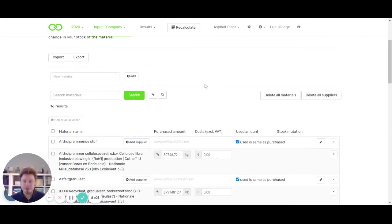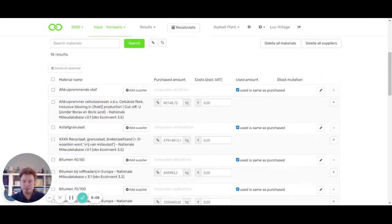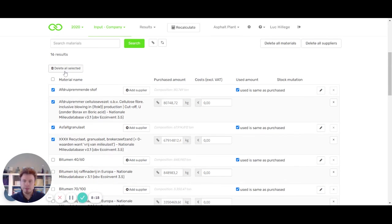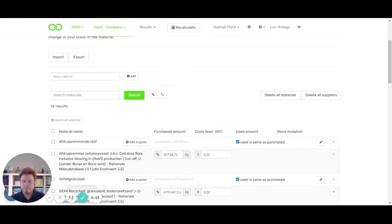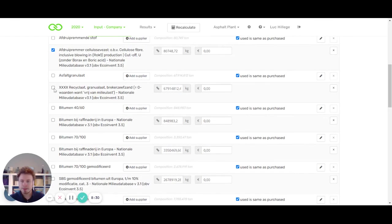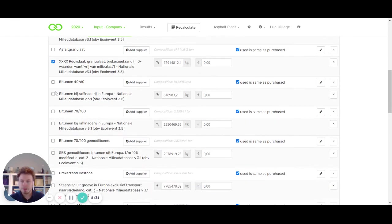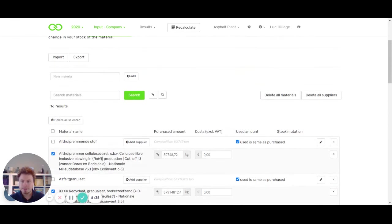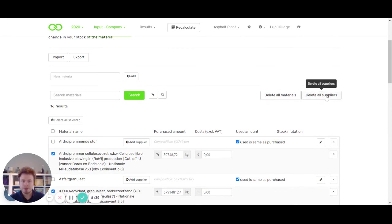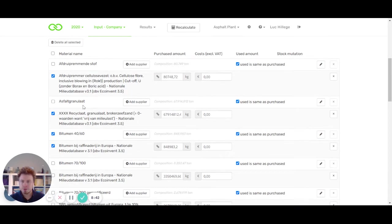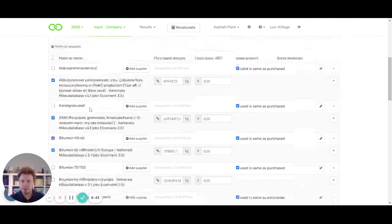The purchasing page has also been updated. The most important thing that has been done is that you can now, with checkboxes, select materials and references and then delete selected. You can, with checkboxes, select items, for example the material or the reference, and then delete the selected. Instead of deleting all materials or all suppliers, you can just choose what you want to delete.